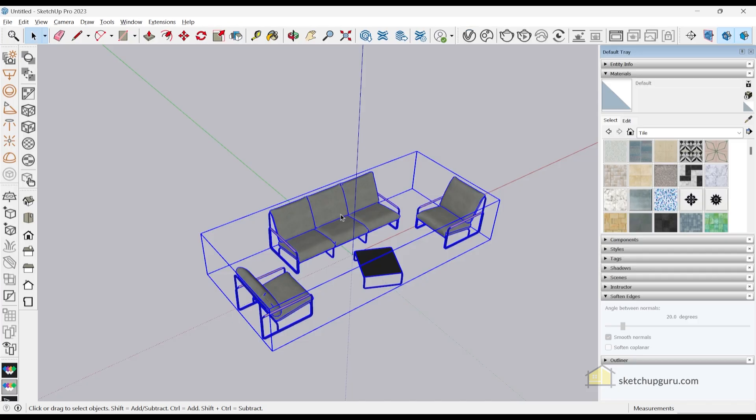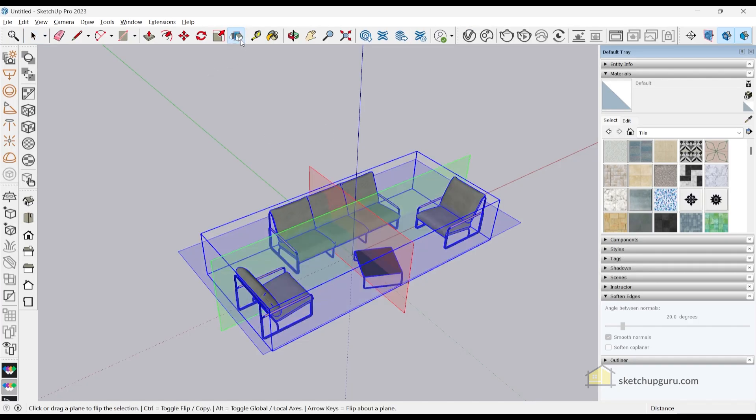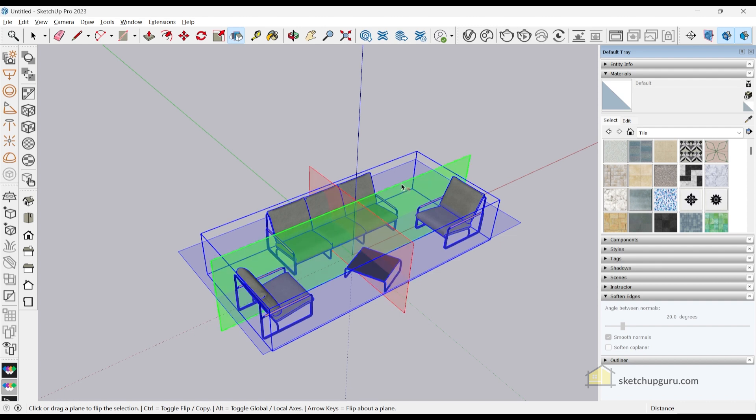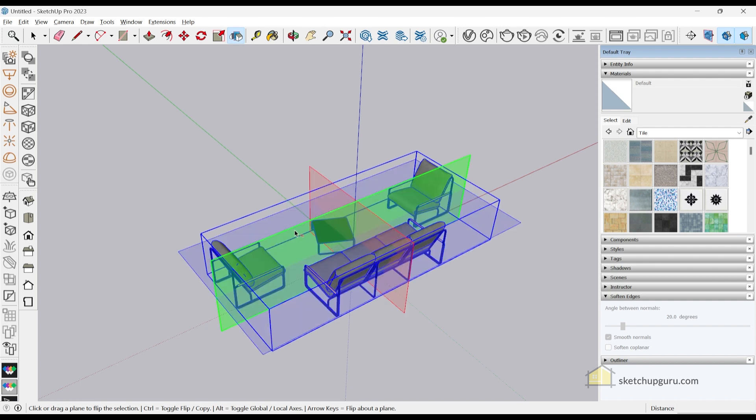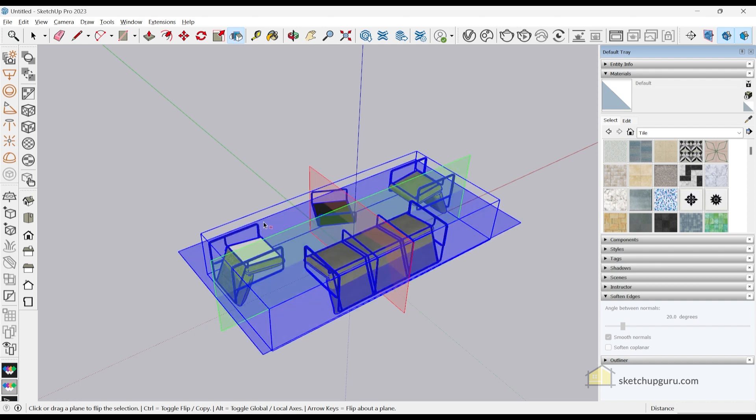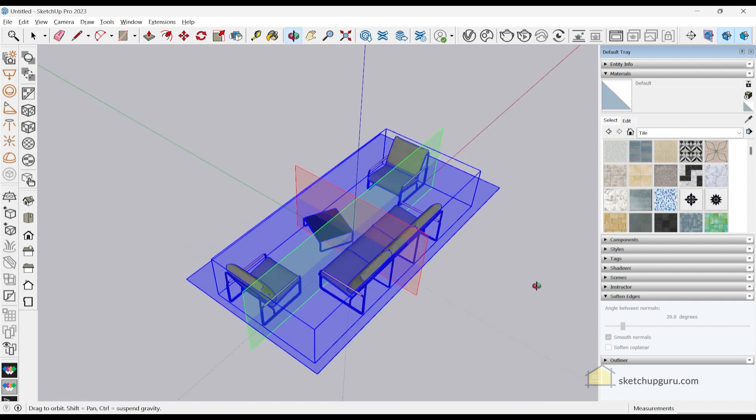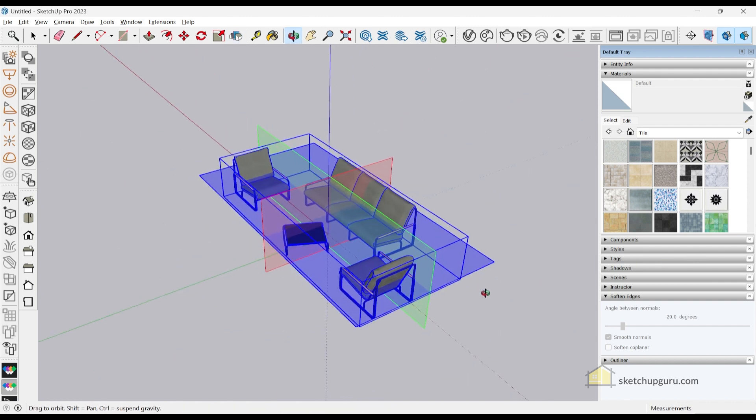With the new feature, all you have to do is select the object, click on the flip tool, and then click on any of these planes—the green plane, red plane, or blue plane—to flip your object.